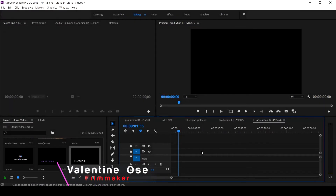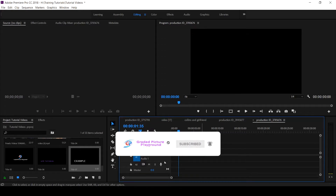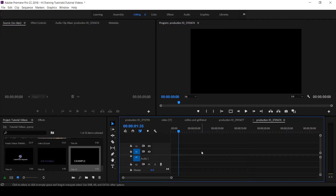Hello guys, Valentine Osse here. I hope you are following up with all our tutorials. If this is your first time on this channel, hit the subscribe button and click the notification bell to get notified. In this tutorial I want to explain the various panels located inside Legacy Title in Premiere Pro CC.